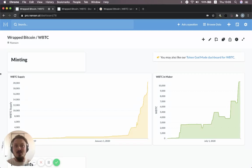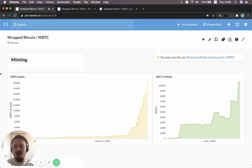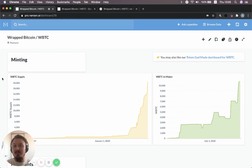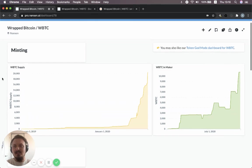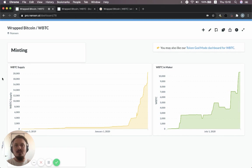Hello, Nansen Explorers. Today I had a really interesting call with one of our customers and he asked me a great question. Why do people wrap Bitcoins on Ethereum?